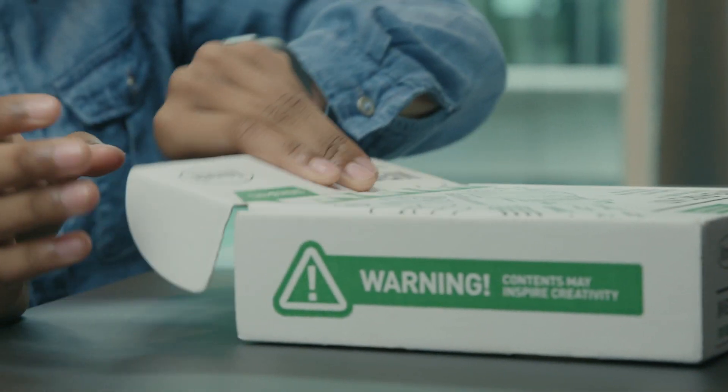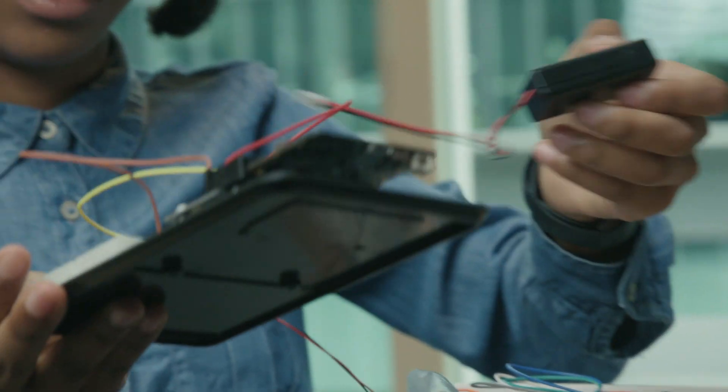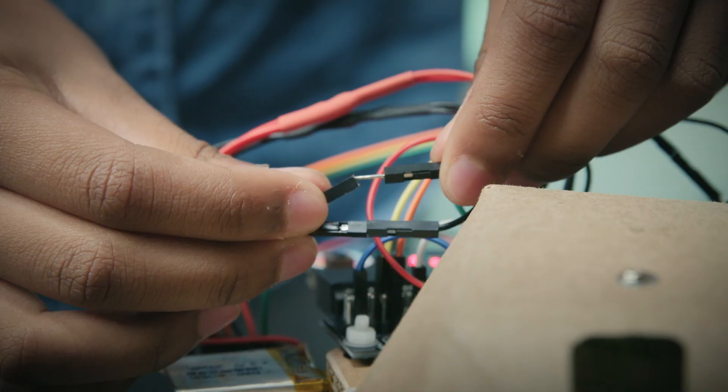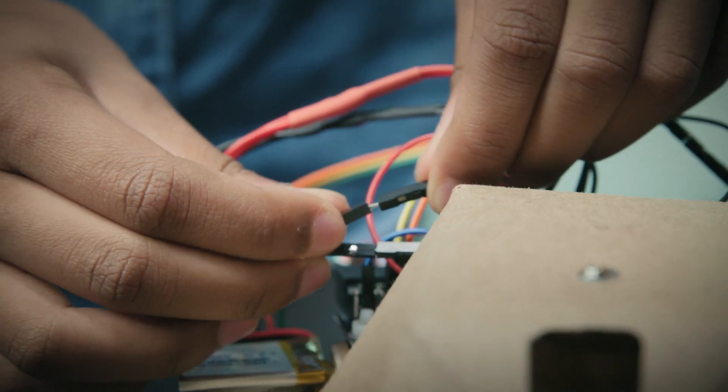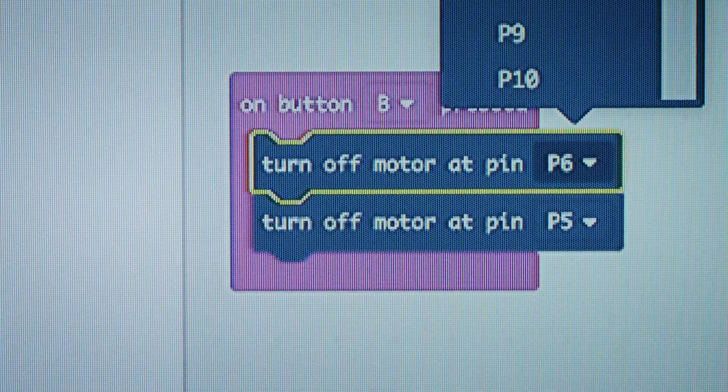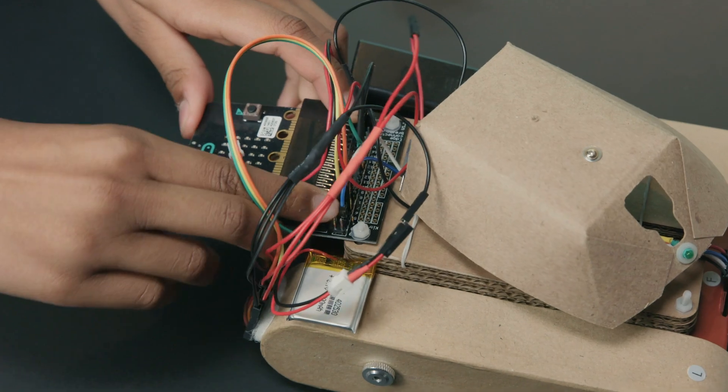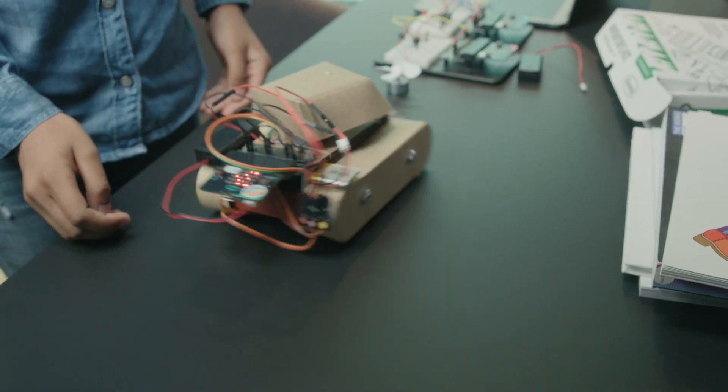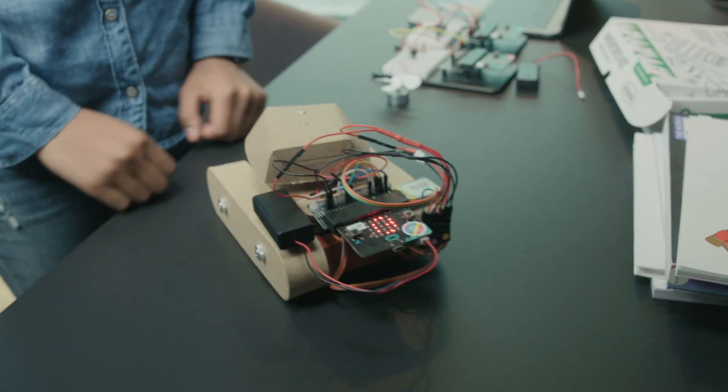What I like about coding is being able to program different electronic components - servos, sensors, LEDs and motors - and being able to apply those to a project, for example a robot.